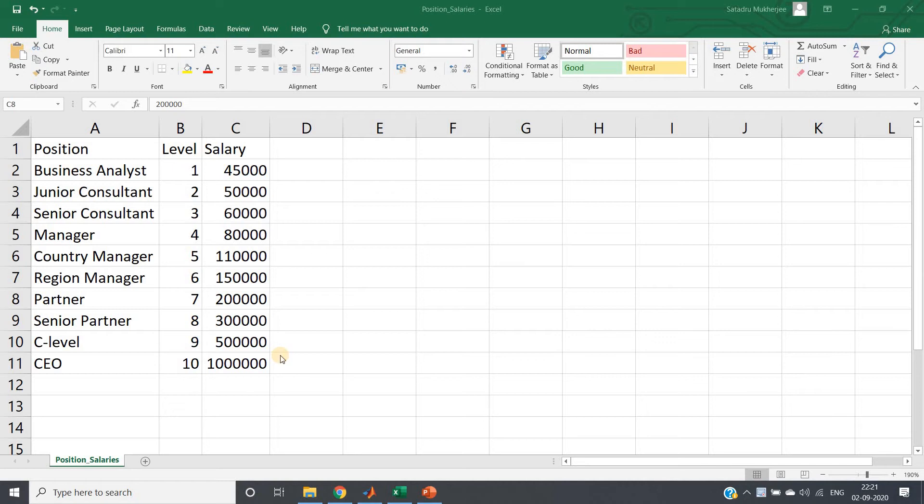Hello friends, welcome to our channel Knowledge Amplifier. In this particular video, I am going to discuss how we can use decision tree for regression problem. Yes, you have read correctly - decision tree can be used for regression problem also.